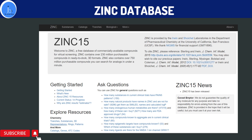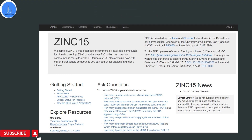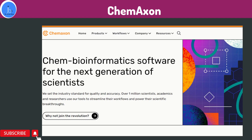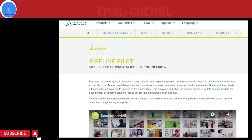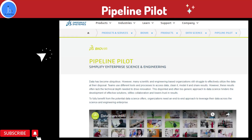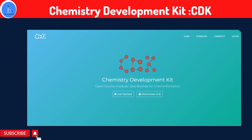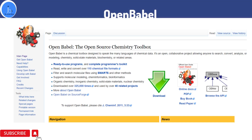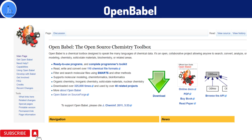You may also explore ChemAxon, a suite platform that gives you information about tools for the analysis, visualization, and prediction of chemical data. You may also explore Pipeline Pilot, a platform for the analysis and visualization of chemical and biological data. CDK provides a library of cheminformatics tools for the analysis and visualization of chemical data all at one platform.